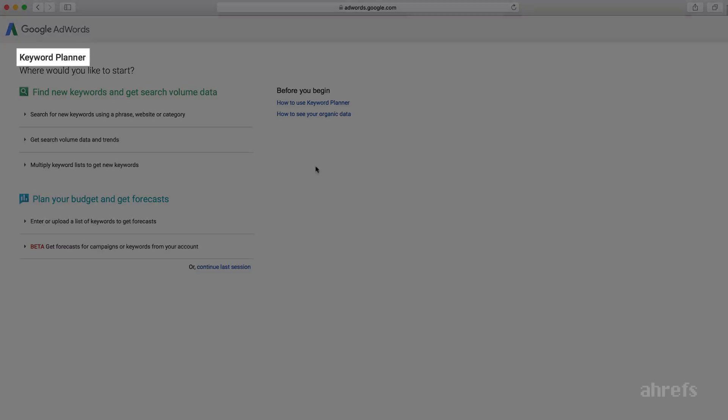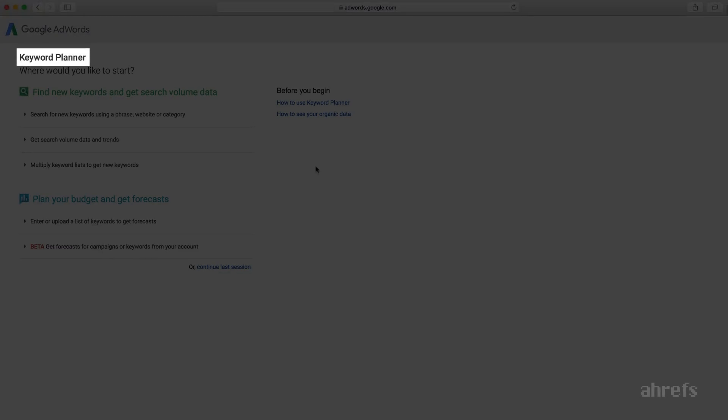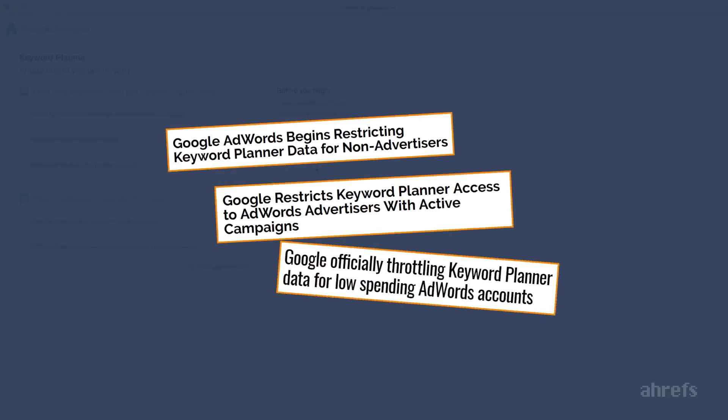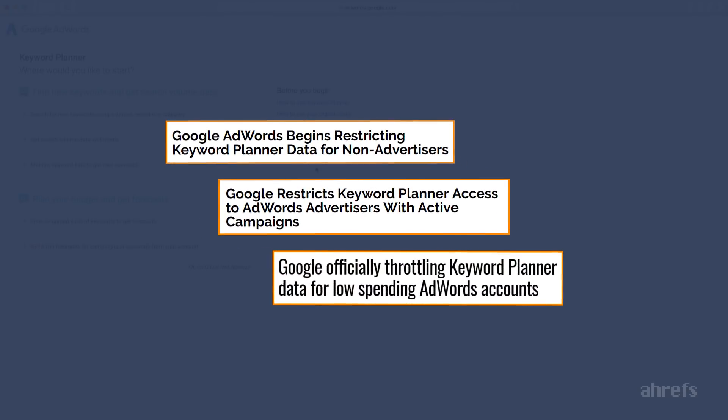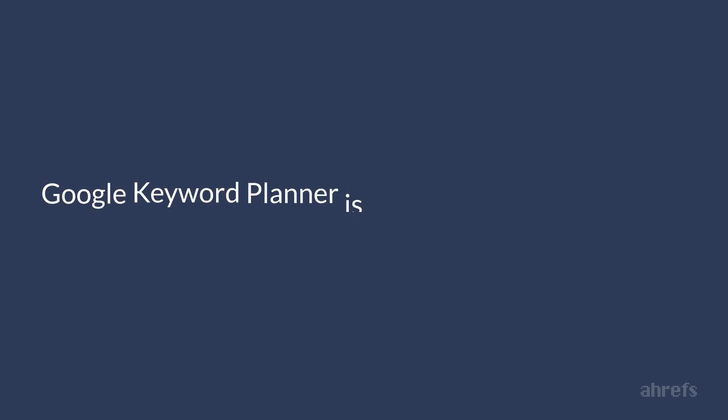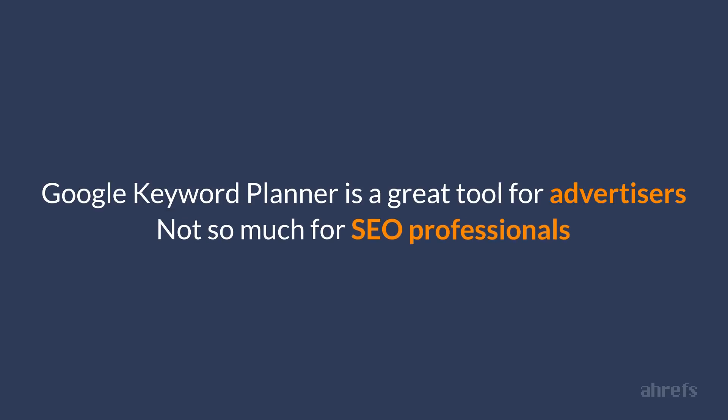It's called Google Keyword Planner and it's a part of AdWords, Google's advertising platform. This tool used to be the single best source of keyword ideas back in the days. But in recent years Google was taking more and more data away from SEO professionals. So today Google Keyword Planner is a great tool for advertisers that want to pay for traffic from Google, but not so much for SEO professionals who want to get free traffic from Google.